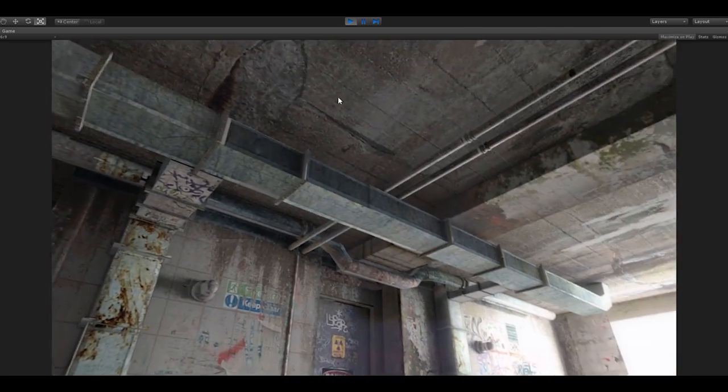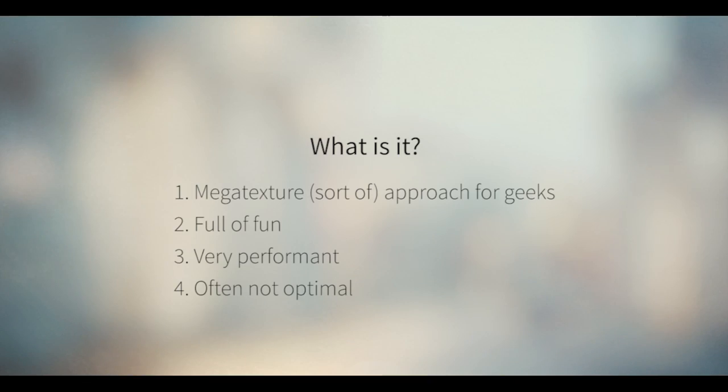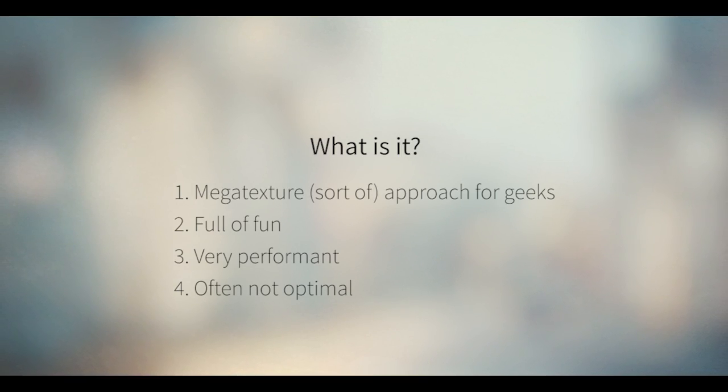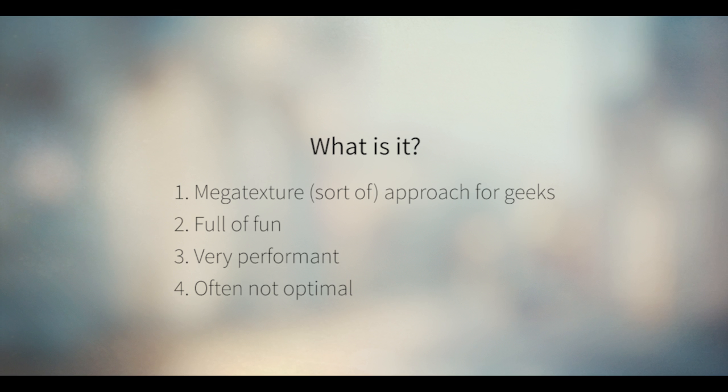What is it? What you see on the screen is just one model with one texture and one UV map done in Blender. So it's a mega texture like approach. If you played Rage you probably saw that the world is just one big texture and we're gonna do something like that.